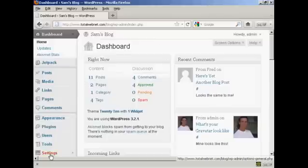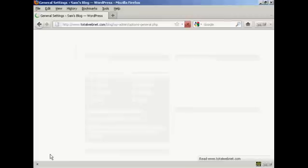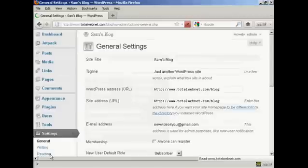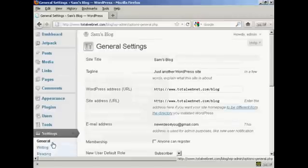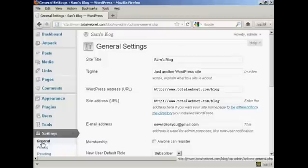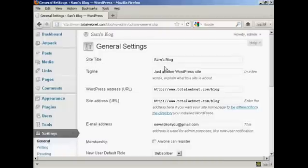Come down here to Settings, and then it'll automatically set the first one here, General Settings, and it has your site's title up here at the top.